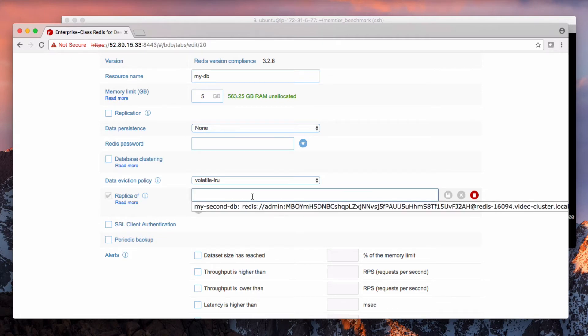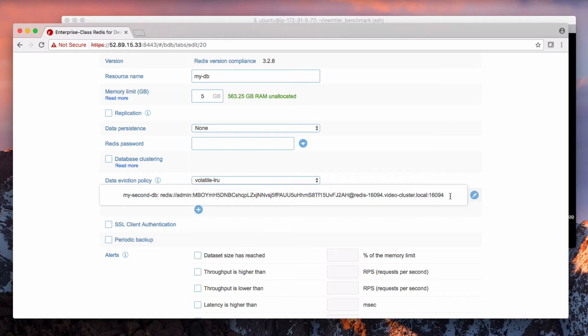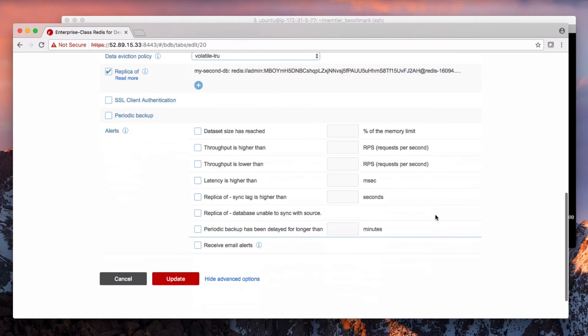I'm going to tick the replica of box and then the plus box. By default, Redispack will populate the information necessary to replicate to another database in this cluster. If you need replication to a different cluster, you change the connection information to point to that database instead. Then you'll click the OK button, a little icon to save, and then you'll scroll down and click the update button.